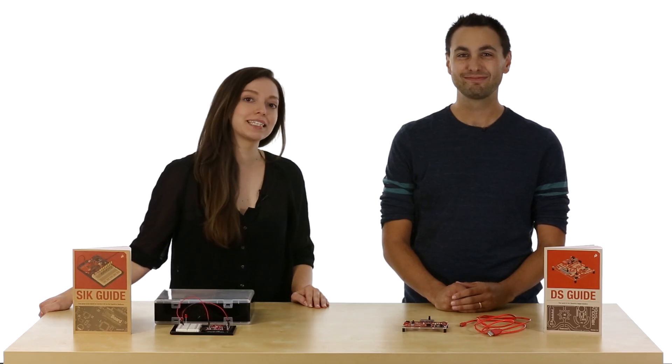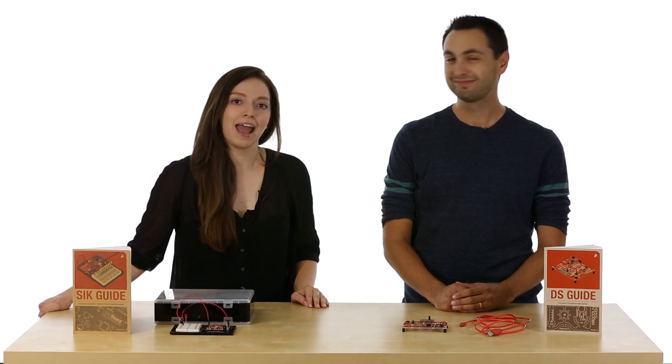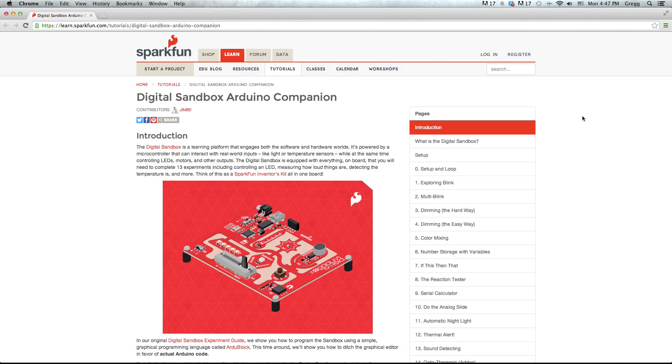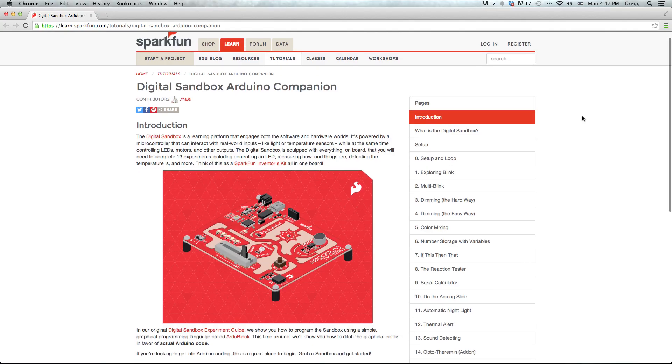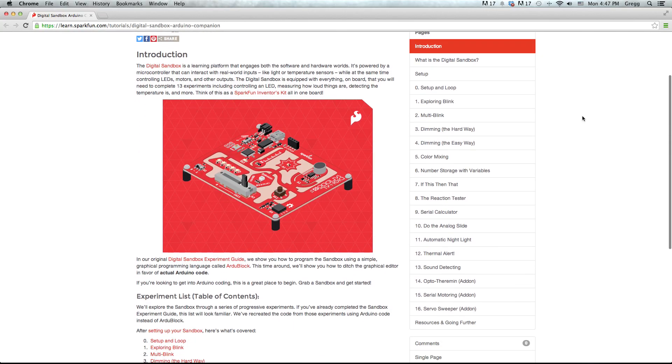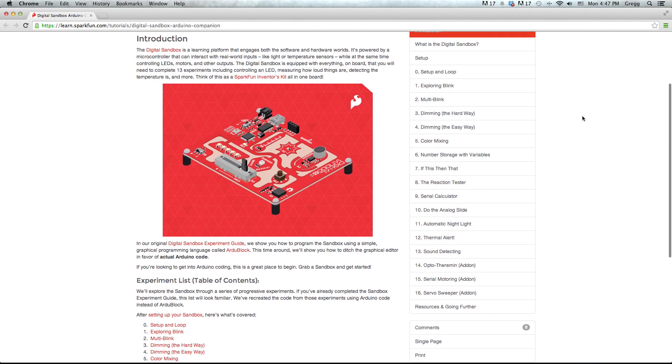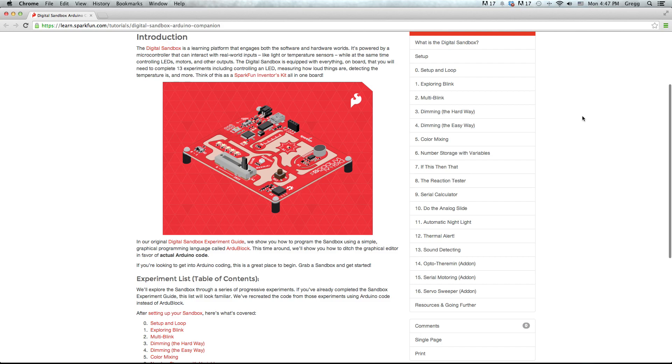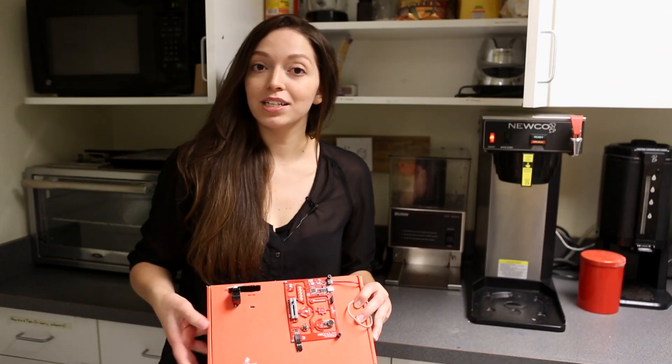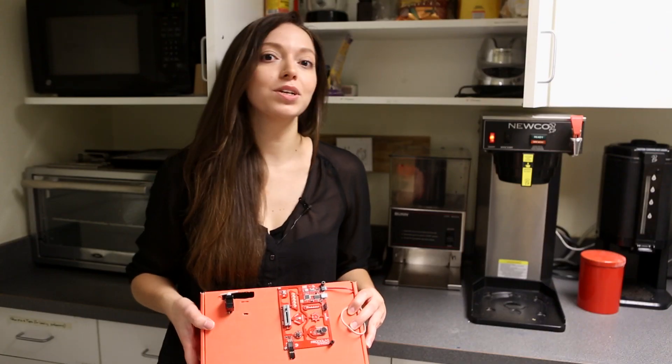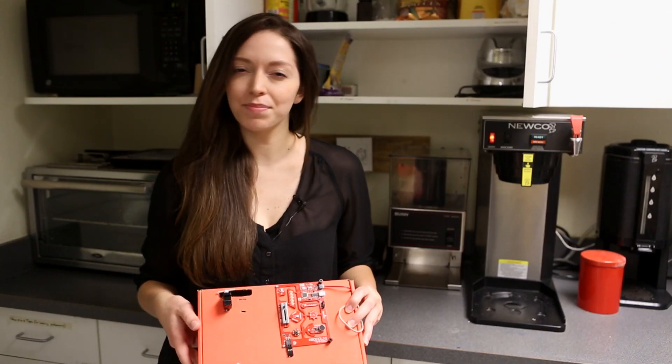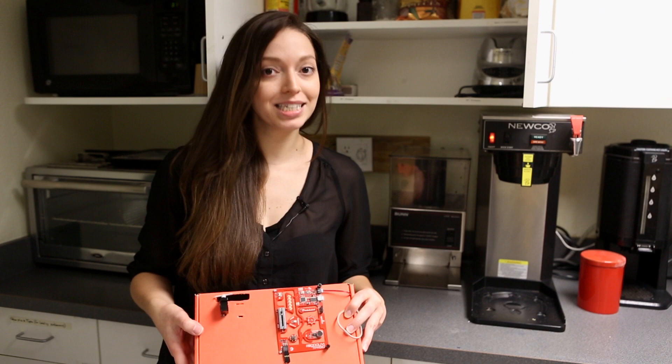Want to go further? Skip the blocks and follow our digital guides on how to use the Digital Sandbox with the Arduino IDE and CodeBender. After you finish all the experiments, take what you've learned and make something cool.